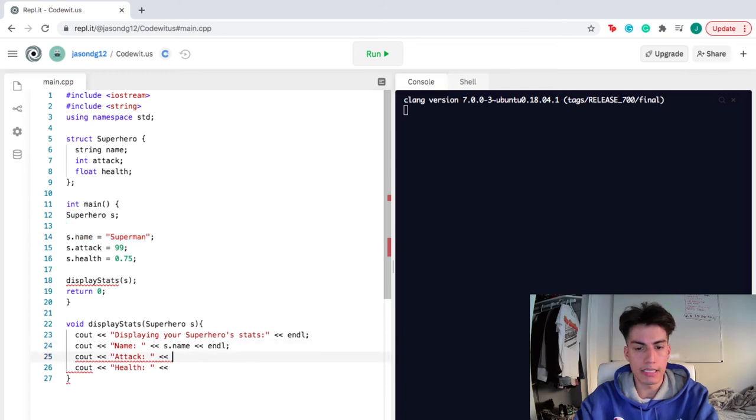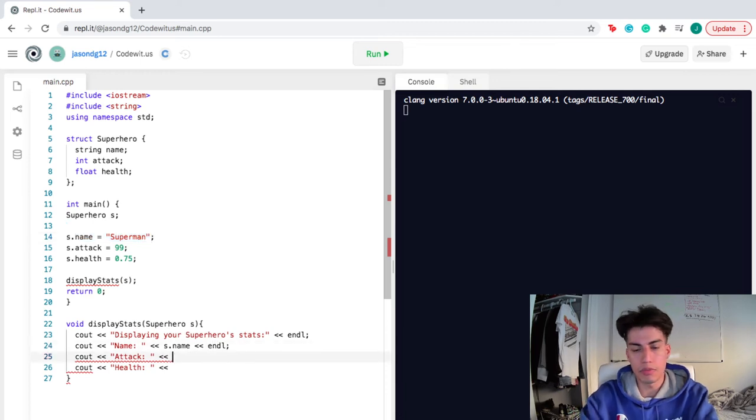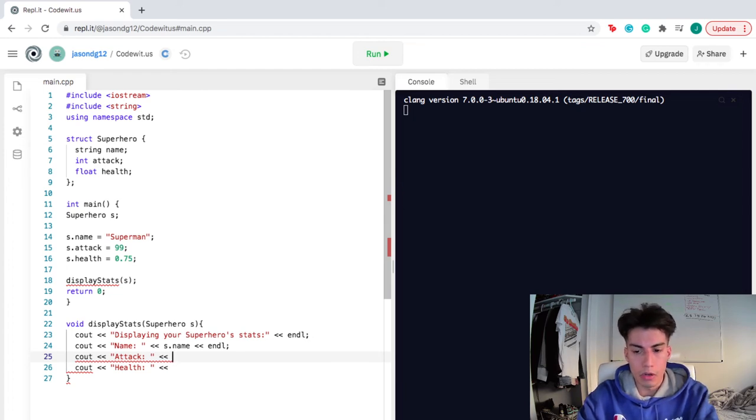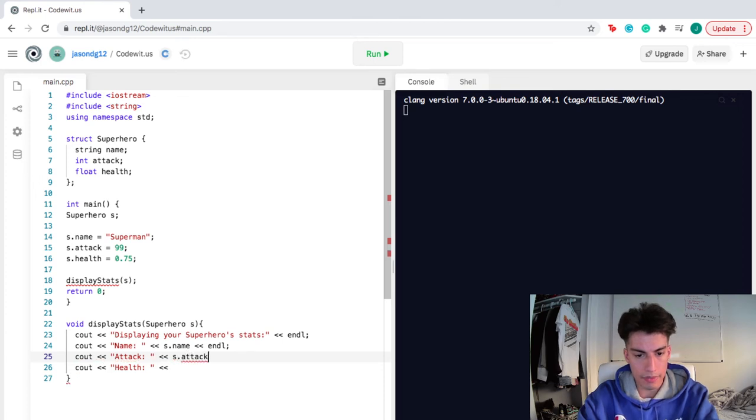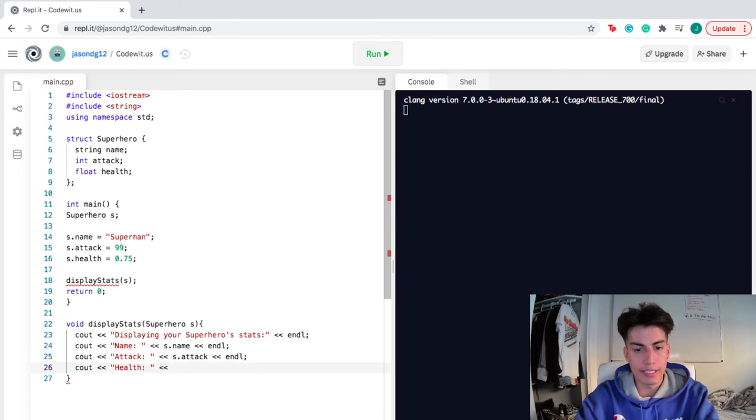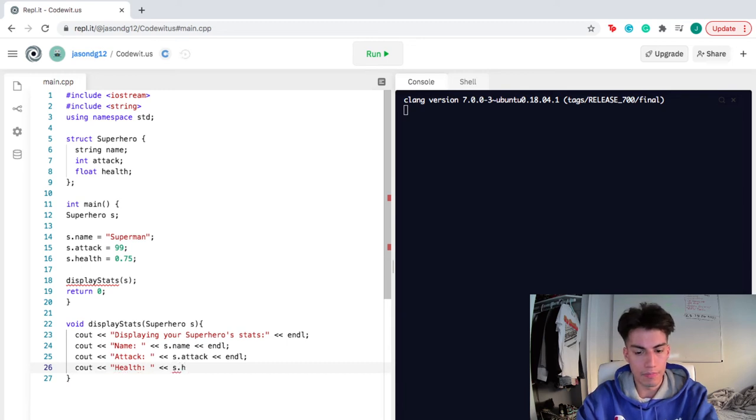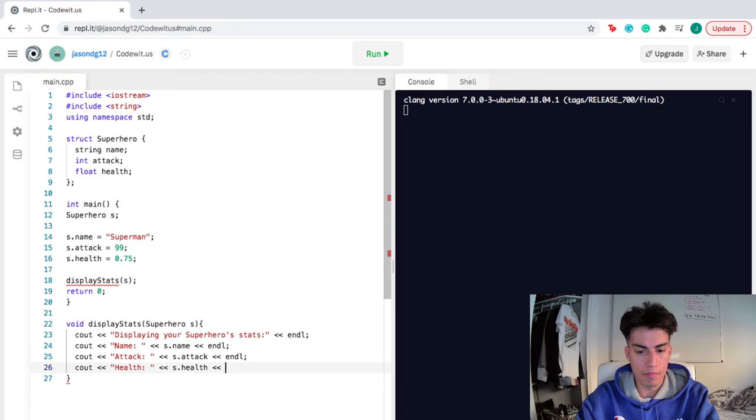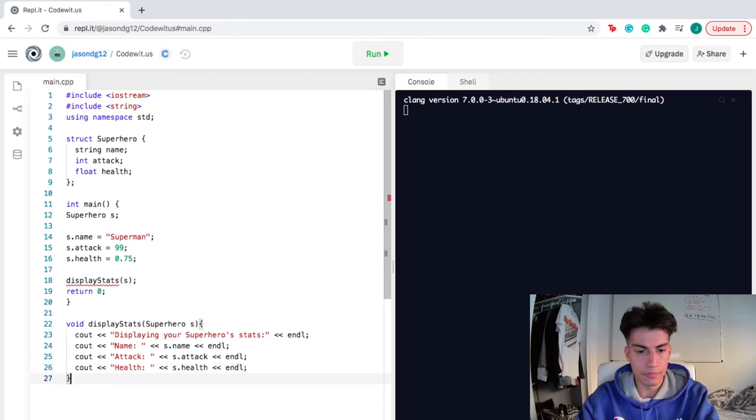This function is pretty much just accessing the structure that we already created. So we're gonna do S.attack, right here. And then, how can we access health? You guessed it, S.health. And you see how it's lowercase here, because obviously we define it as lowercase over here.